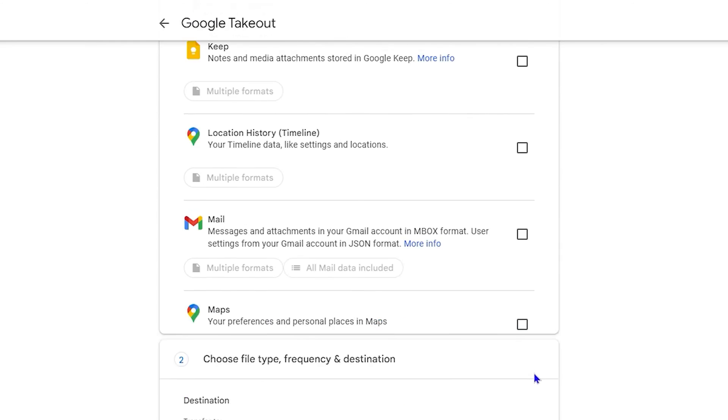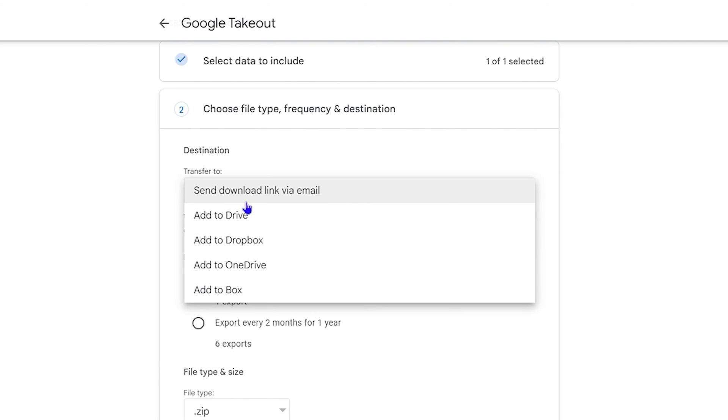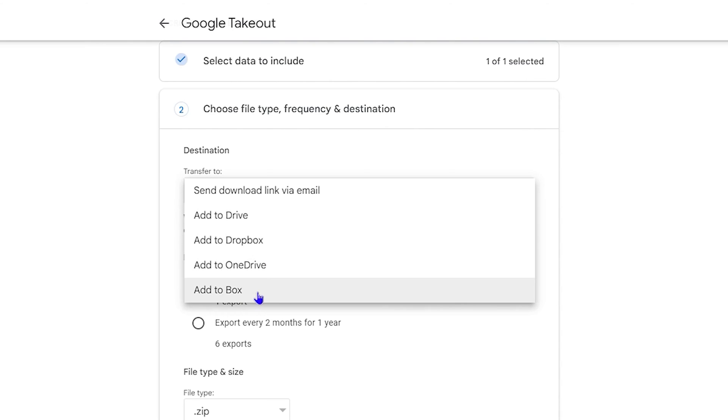Now once you click on 'next', this is going to ask you how you want to download it. So from here you can choose to send a link to your email. You can add it to Drive, Dropbox, OneDrive, or add to Box. For me, I think it's very easy to just leave it as send the download link to my email.